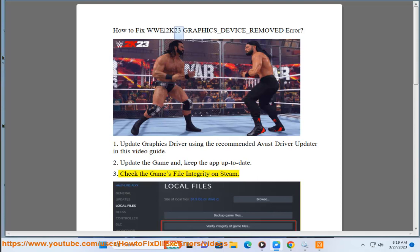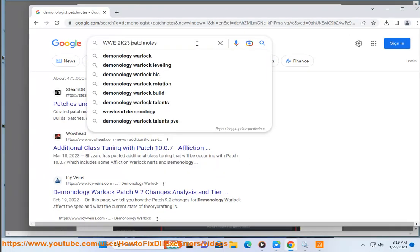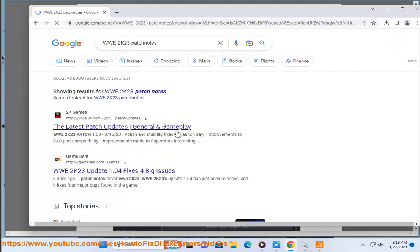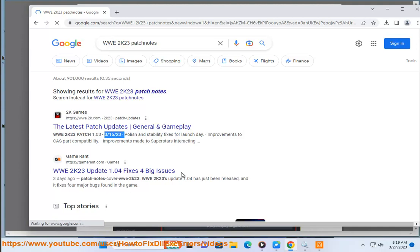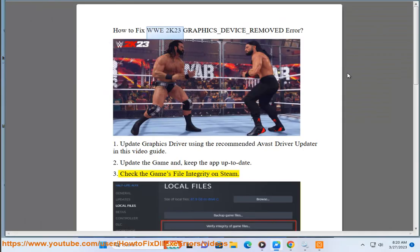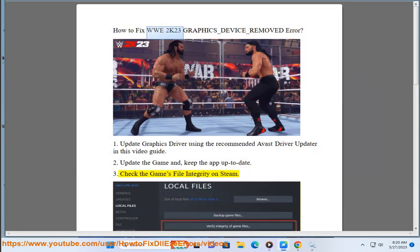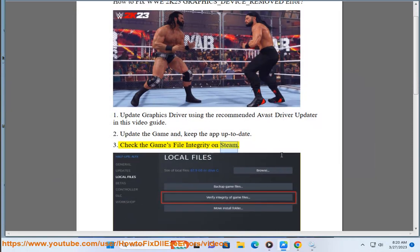3. Check the game's file integrity on Steam.